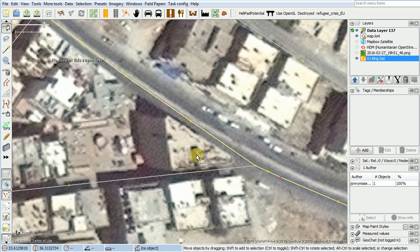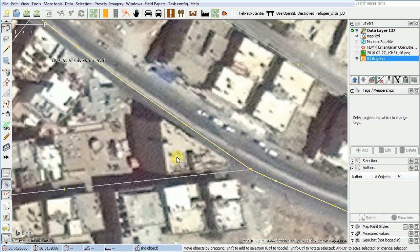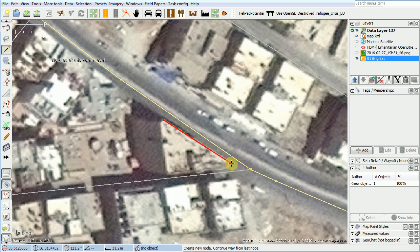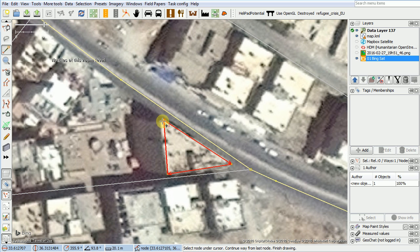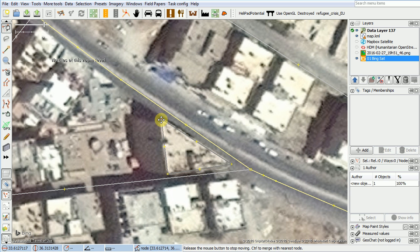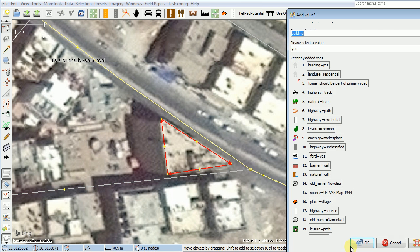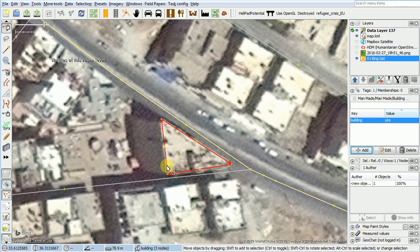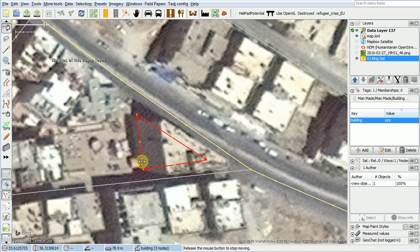So we can do this one too. I usually clean them up a little bit after I draw them if I don't quite have them right. Now that looks pretty good. I'll add building equals yes, and then my last step is to move it where it actually intersects the earth.